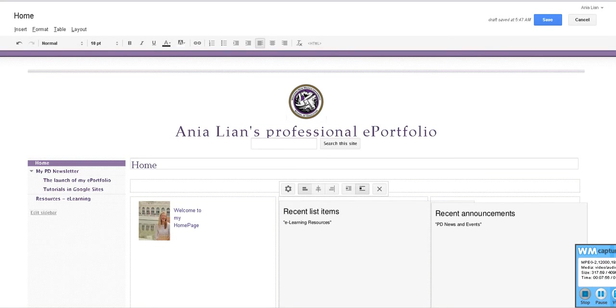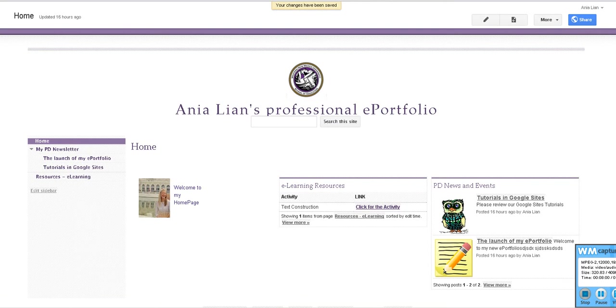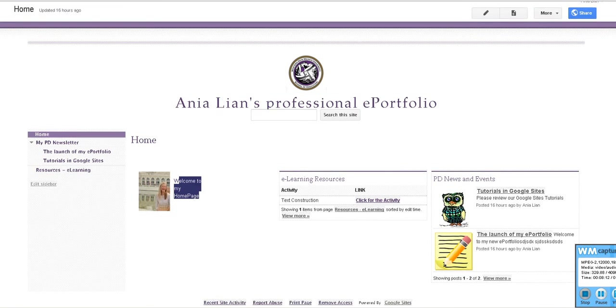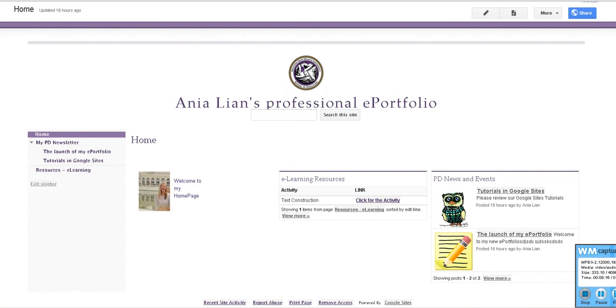And let's have a look how it looks. Now look at that! Isn't it cool? Here's something you can actually write about yourself. Here are your e-learning resources. Here's your PD news, right? And events. So just on your home page already, you can have all the things that you have in the menu. You can actually display through your home page. Isn't it cool?